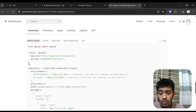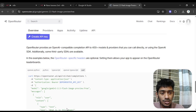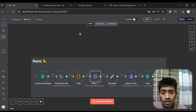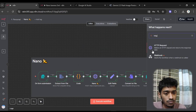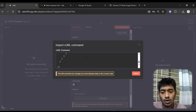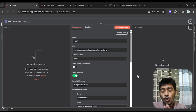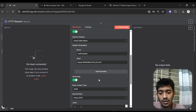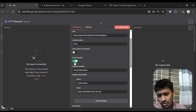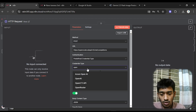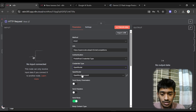From the Open Router documentation, I copied the curl code for Nano Banana. Then in n8n I added an HTTP Request node, clicked 'Import Curl', and pasted the curl code — the URL, request method (POST), and authentication all get set up automatically. Instead of manual headers, I switched to predefined credential type and selected Open Router.